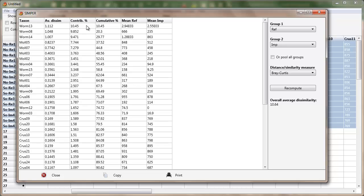So contribution percent is how much that species contributes to separating reference and impact. And worm 13 is nearly 11 percent. So out of 50 species, that's quite substantial. And as you see, those percentages drop off because that's the variable that's used for ranking, putting the species in order.